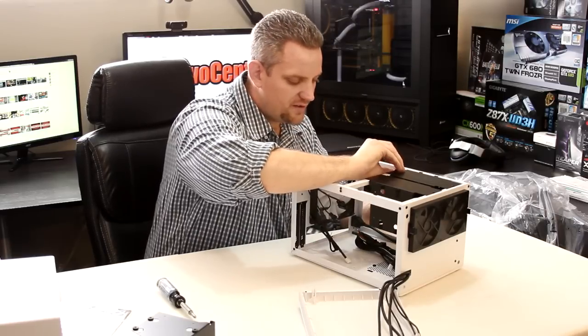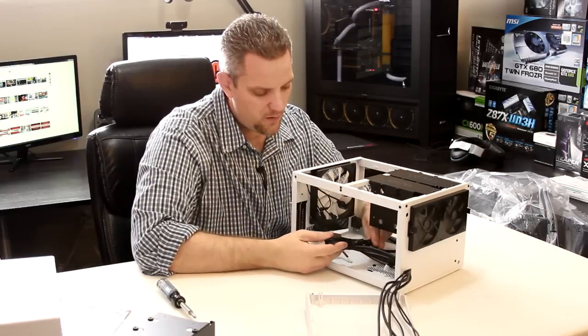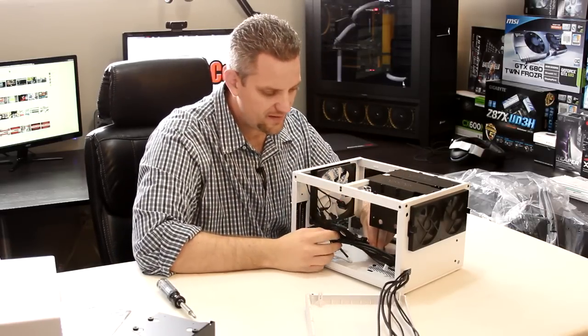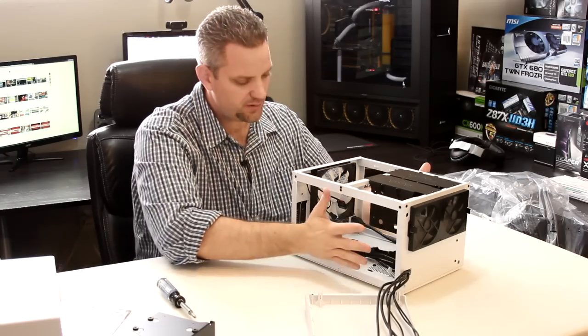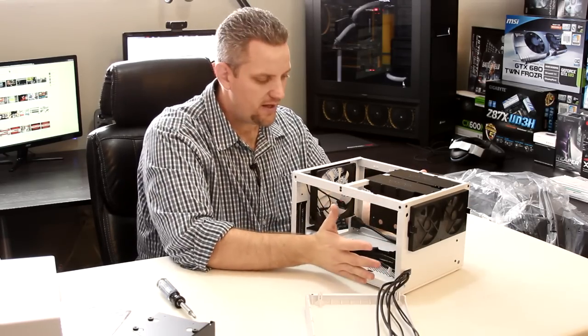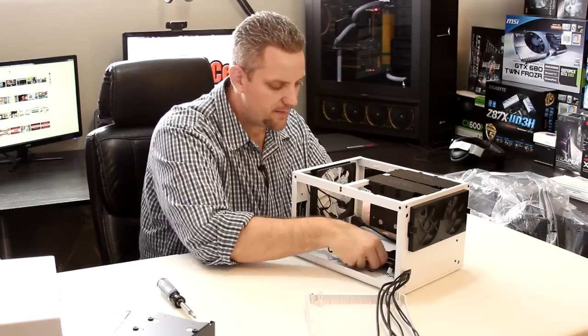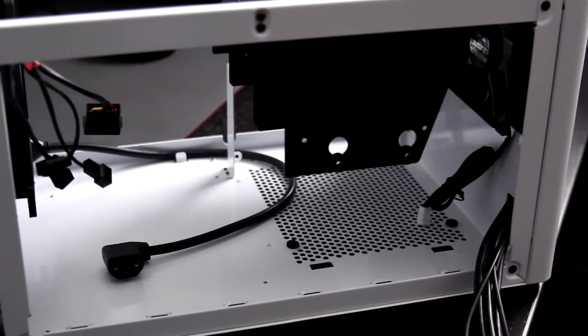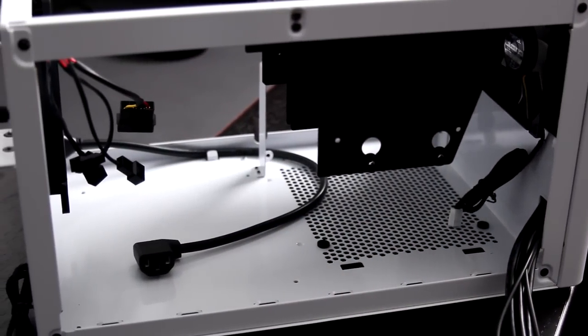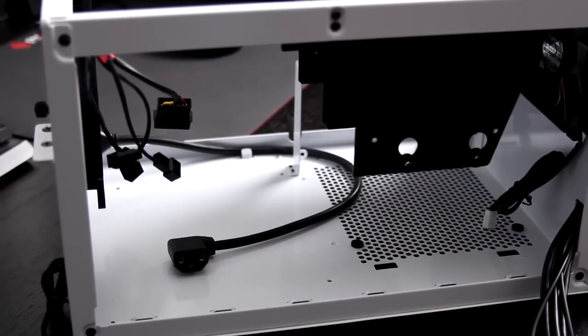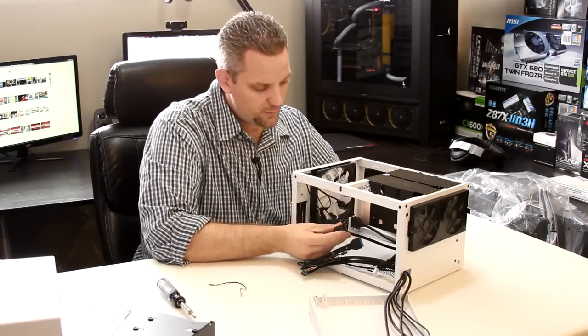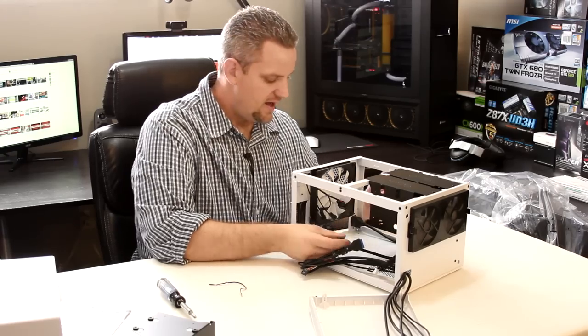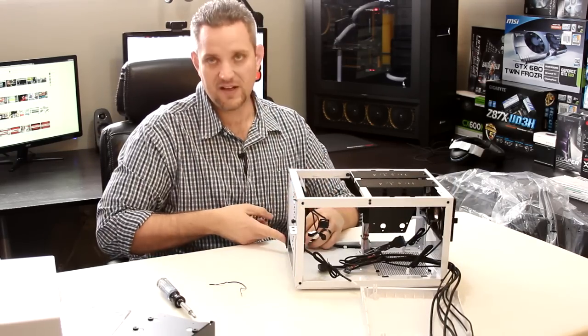Now in true Fractal Design form, you do have all black sleeved cable. And because the power supply in this mounts sideways, they give you a power supply extension cable that is included here. It's all twisted up with the rest of the cables there. So this plugs into the back of your power supply and then it's an extension that goes into the back of the case here so that you can plug in power.